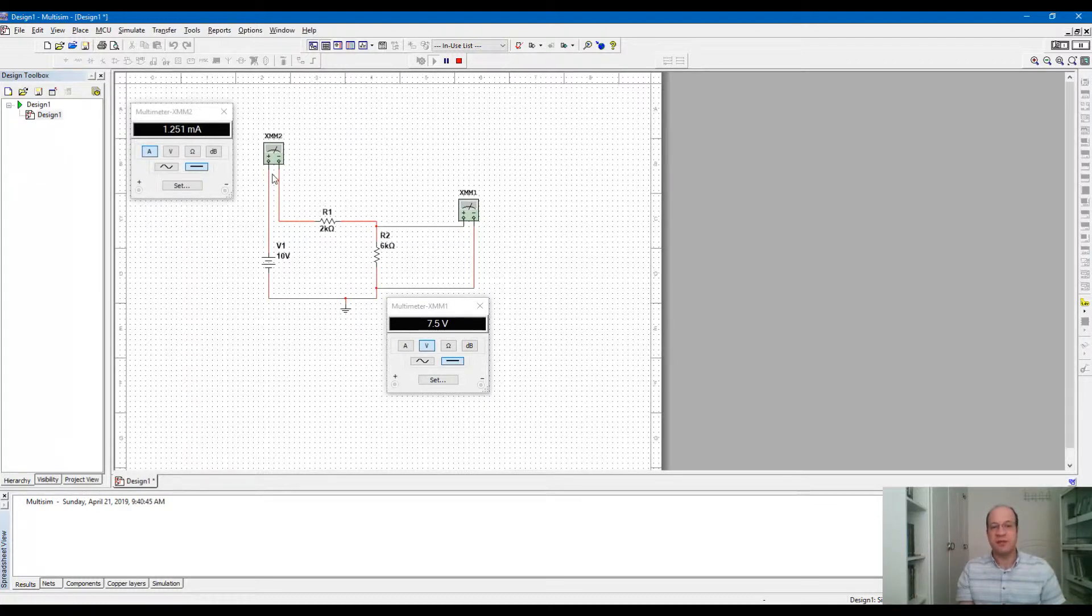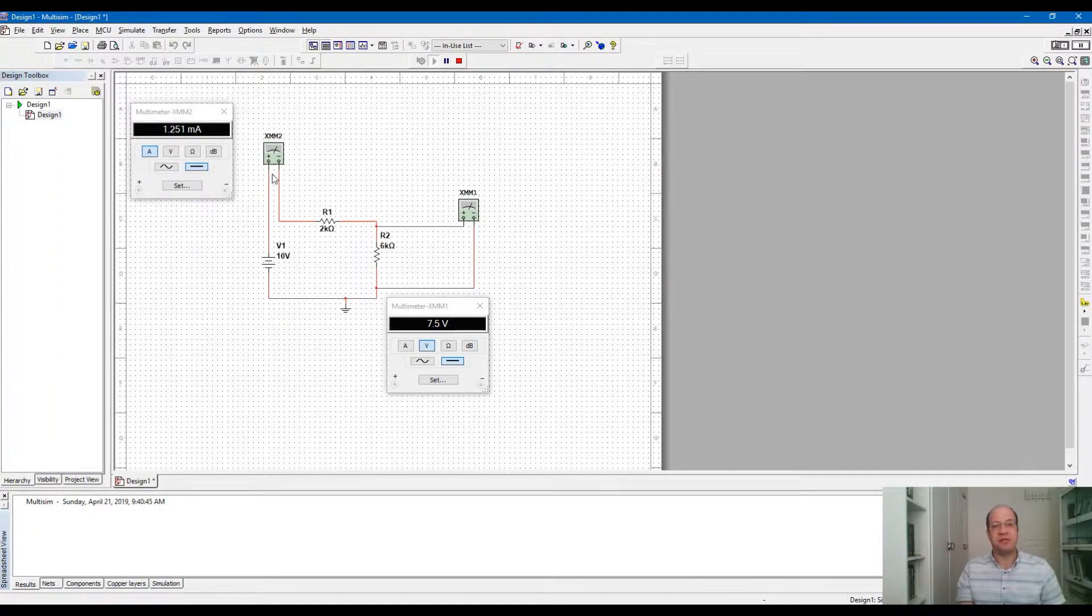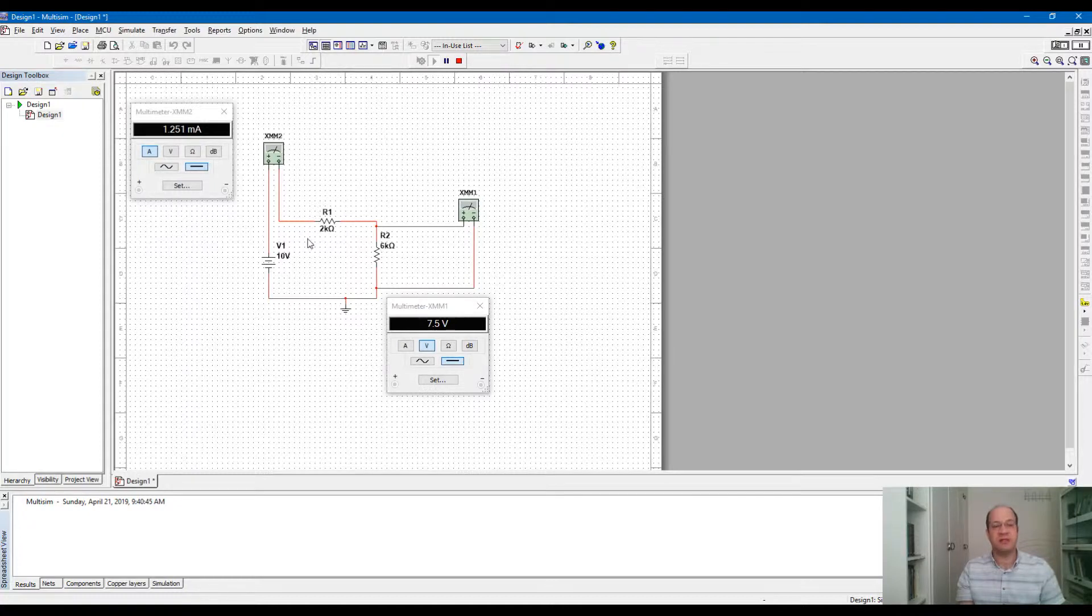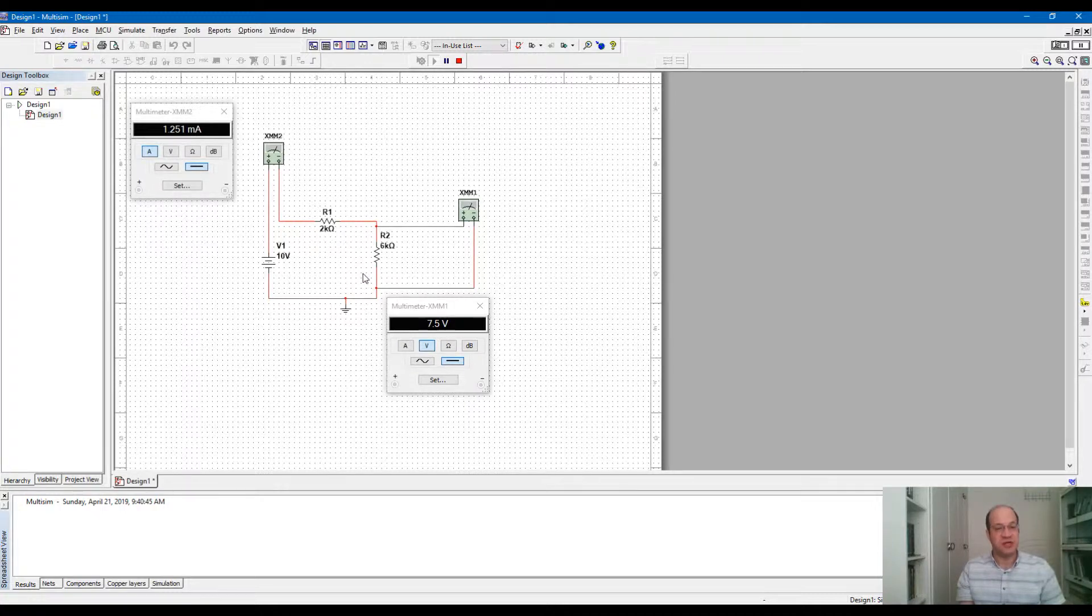For current measurement, for any component that you want to measure current, make the multimeter in series. You need to break the circuit, cut the wires, make the multimeter in series and then measure current. And for voltage measurement, it should be in parallel.